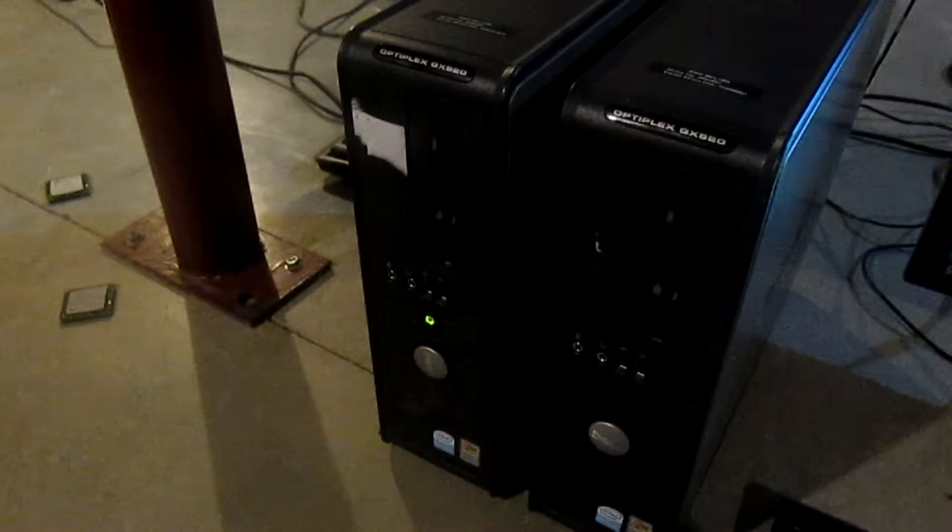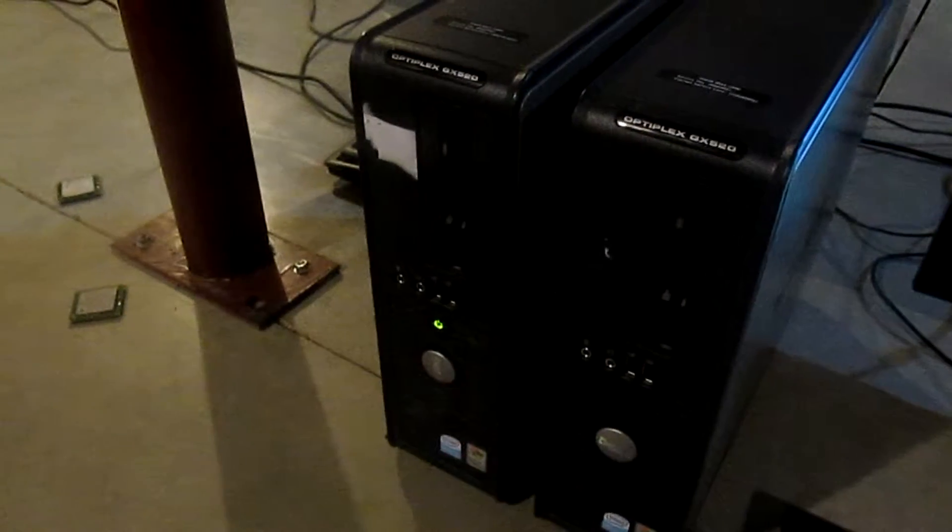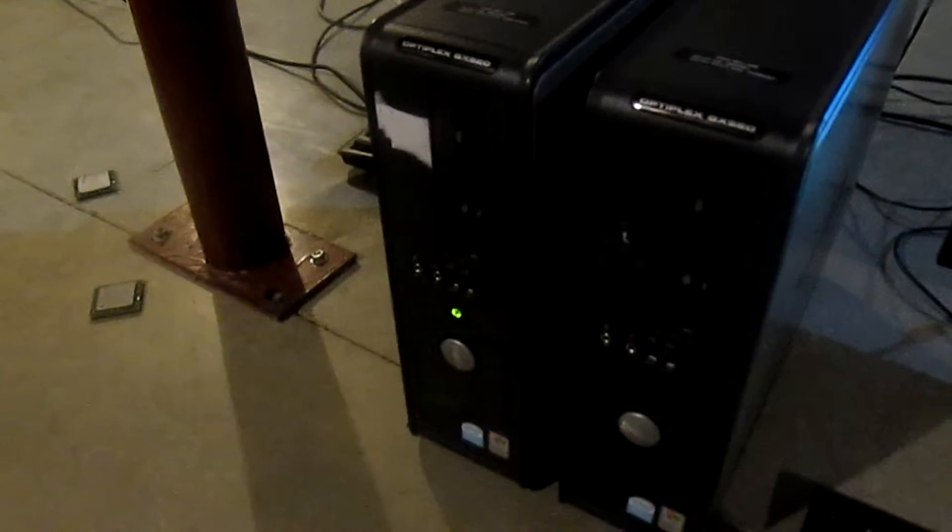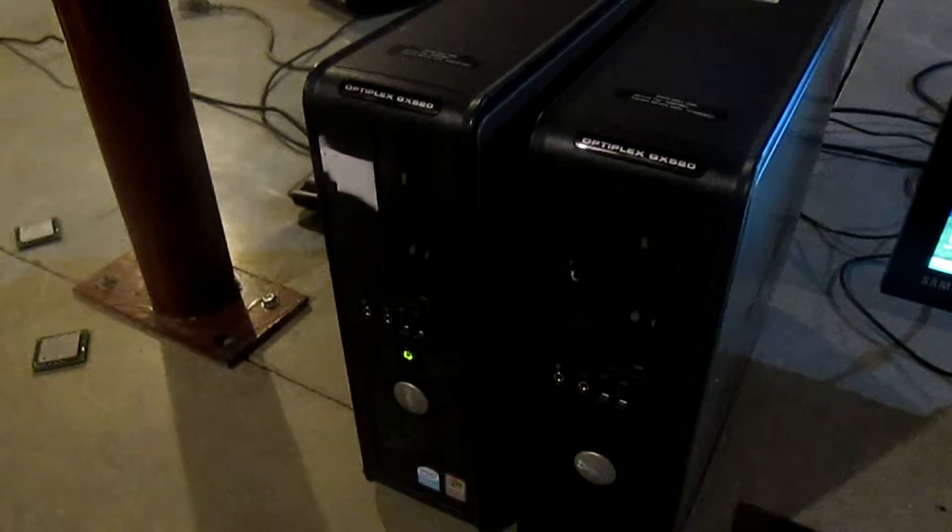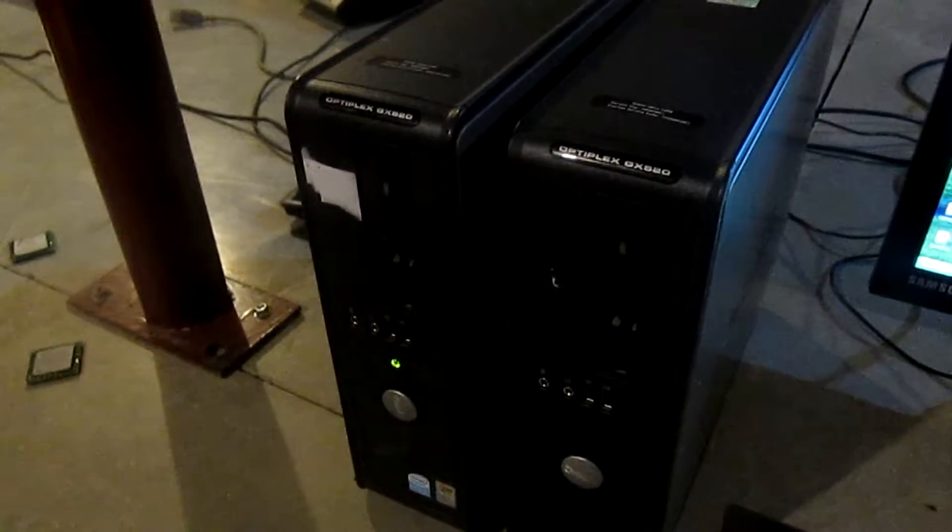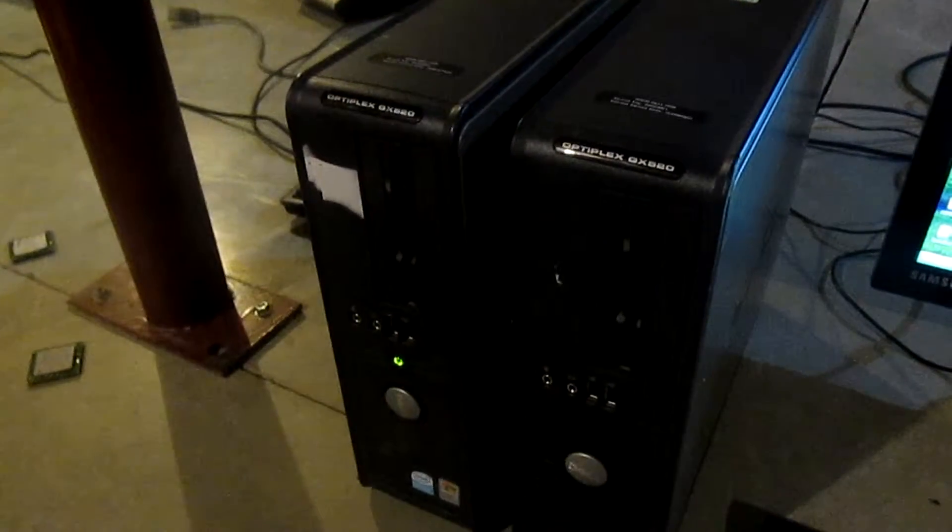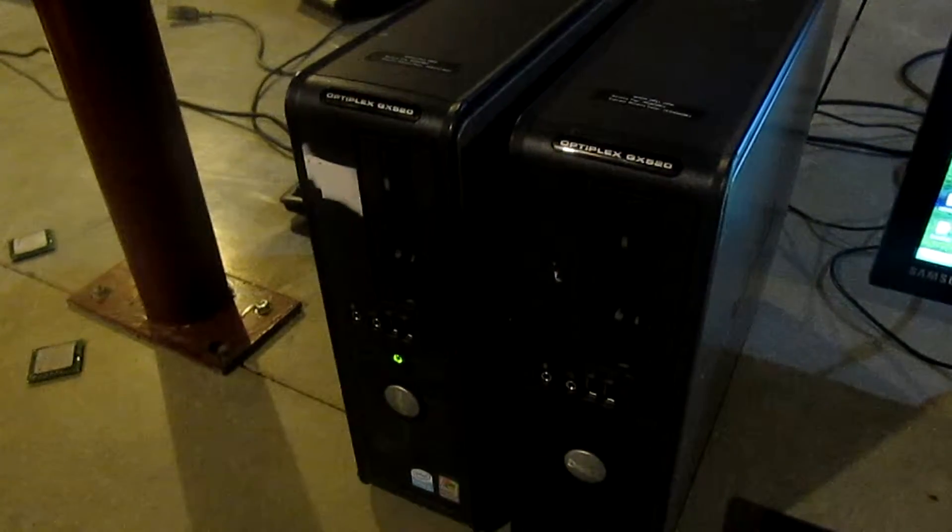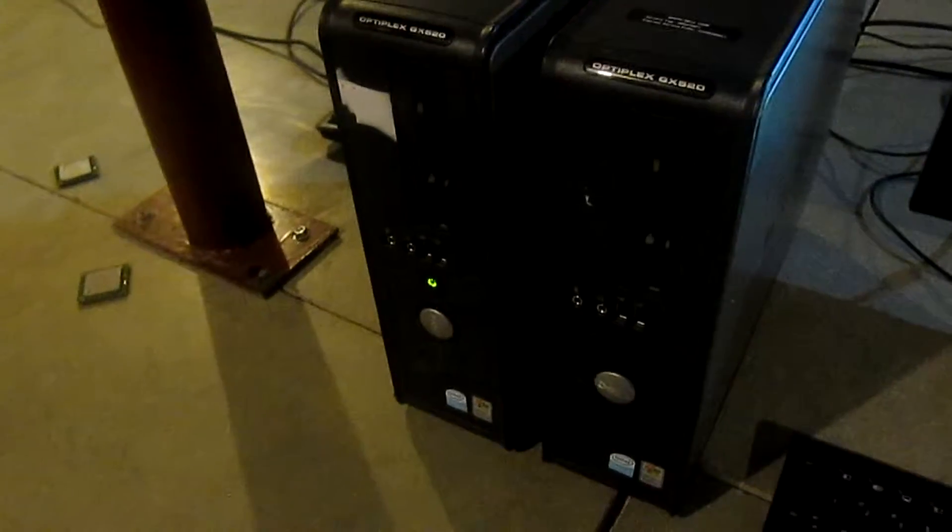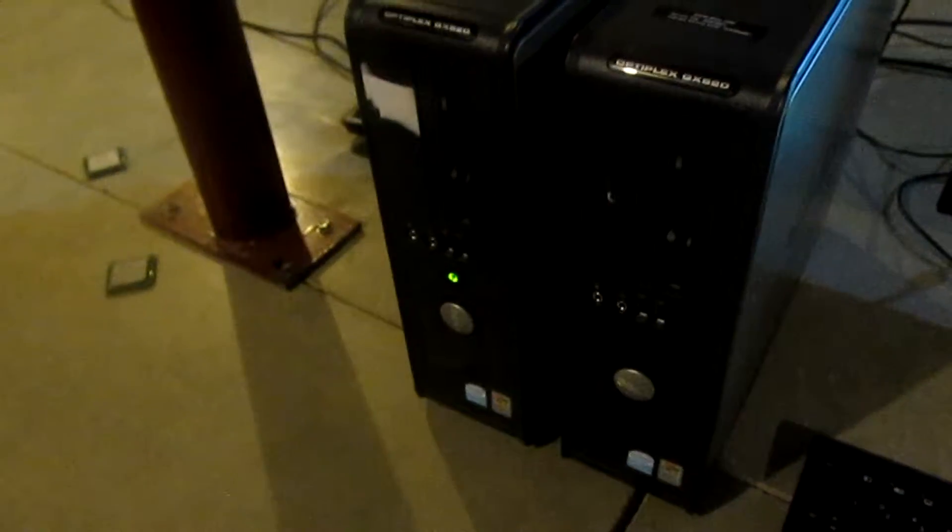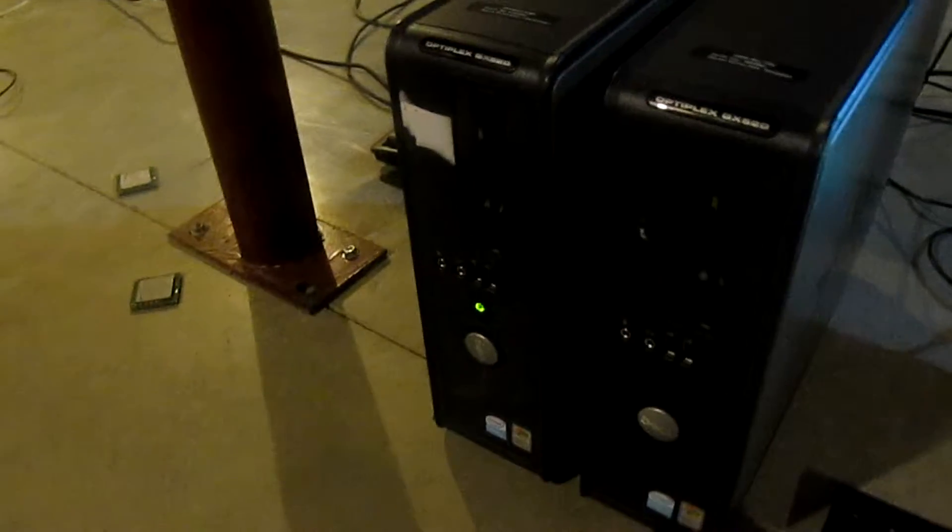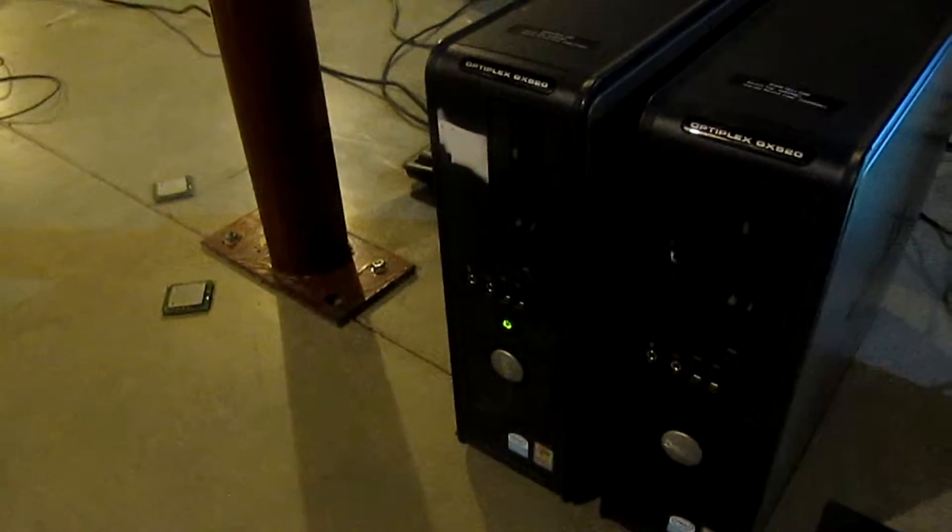Hello everybody! Today I'm going to be doing a video on these two Optiplex GX520s and this is going to be more of a rant than a video. I will say that because these things are not all that great.